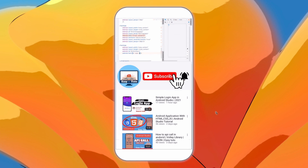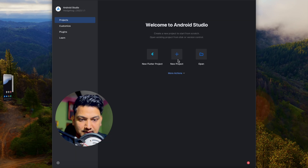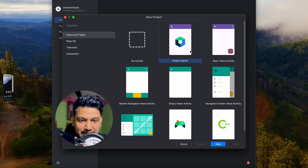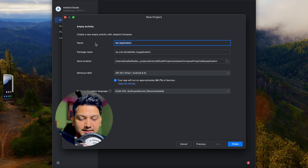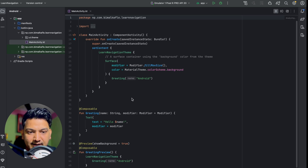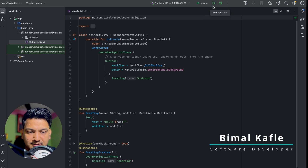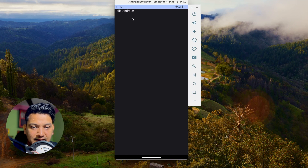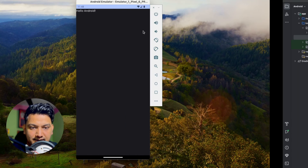Without further ado, let's learn about navigation in Jetpack Compose. Create a new Android Studio project, click on new project, select empty activity — that is the Jetpack Compose activity — click on next. Give the application name 'Learn Navigation', select minimum SDK 8.0, build configuration language as recommended, then click finish. Let's run the application to verify it's created correctly — we can see 'Hello World', so it's good.